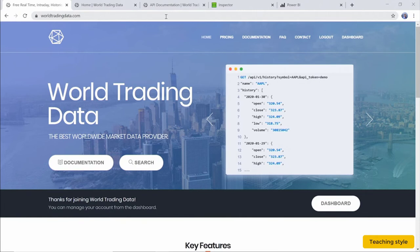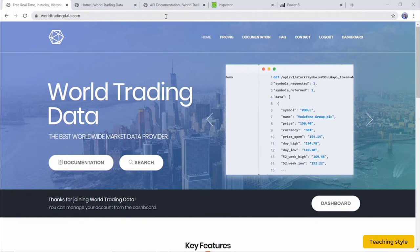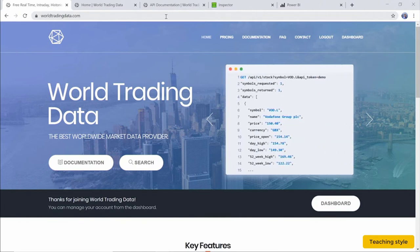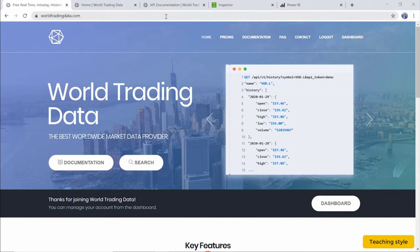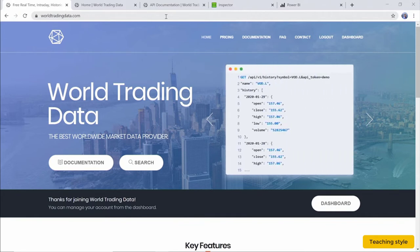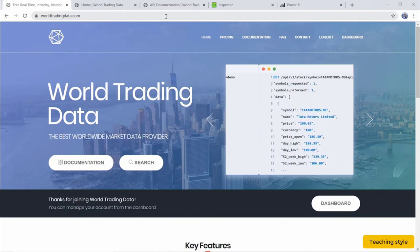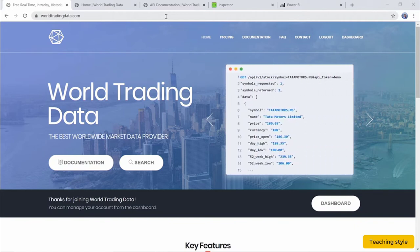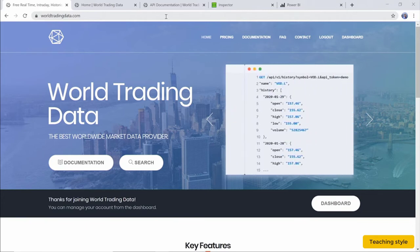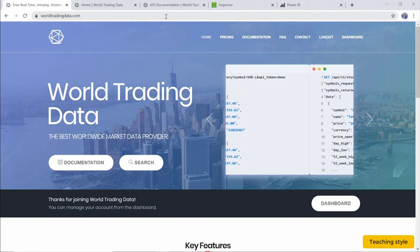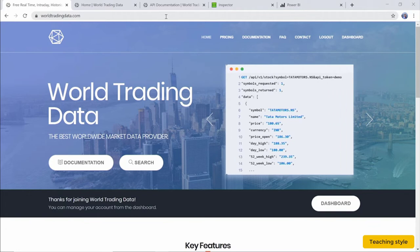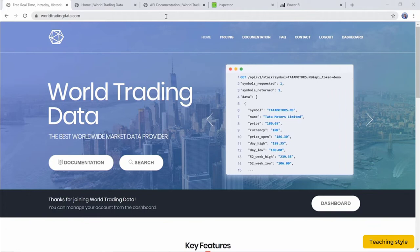This website allows us to connect to the API connection for free if we make under a few hundred requests a month. You first need to sign up for an account on the website. Remember to save your username and password, as we require the login credentials to set up the API connection in Power BI later.